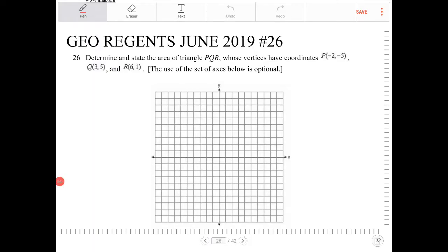Determine and state the area of triangle PQR, whose vertices have coordinates P(-2, 5), Q(3, 5), and R(6, 1). The use of the set of axes below is optional. Anytime that you can draw from the description to help you visualize, I would highly encourage you to use it.